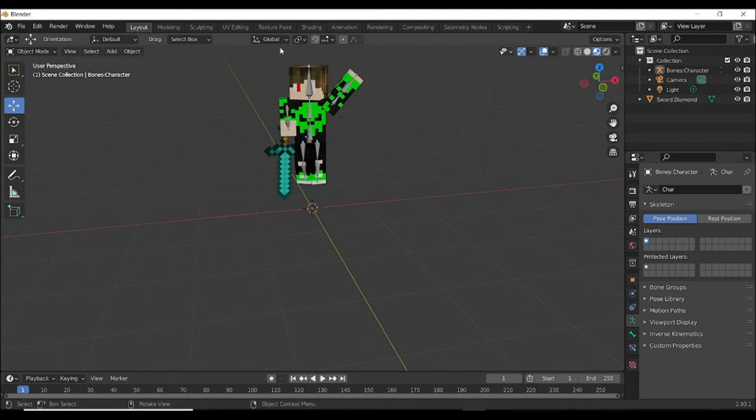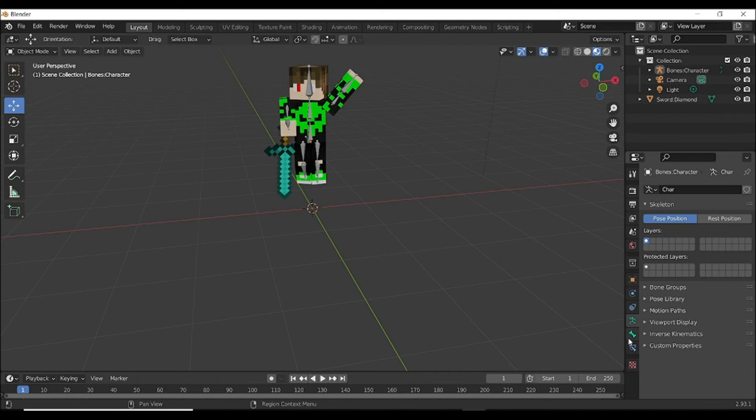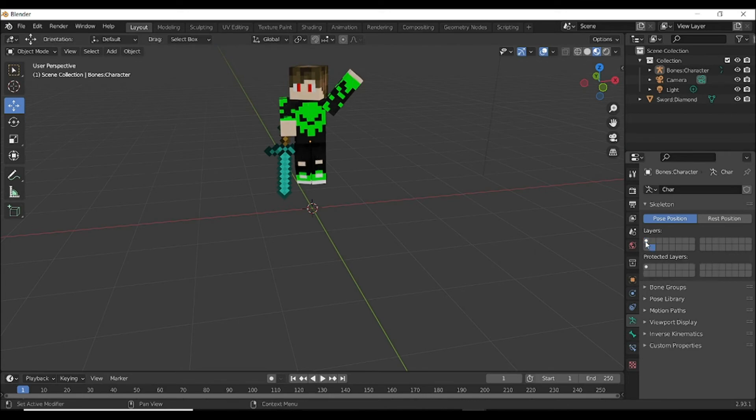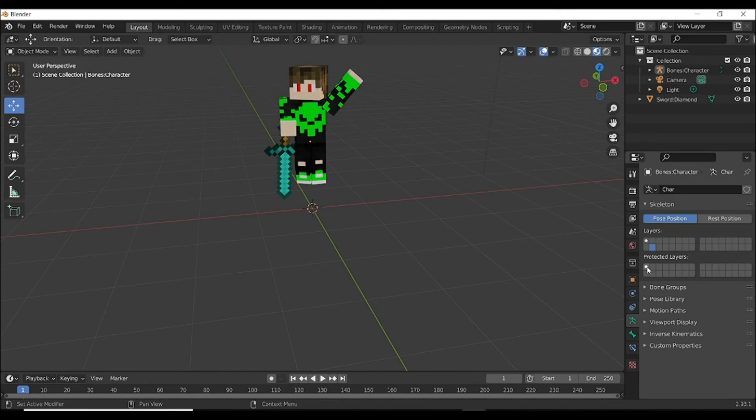You need to hide these bones. Go to this Object Data Properties and select this. This is selected, and select this and this, anything you want, just don't select this and this.